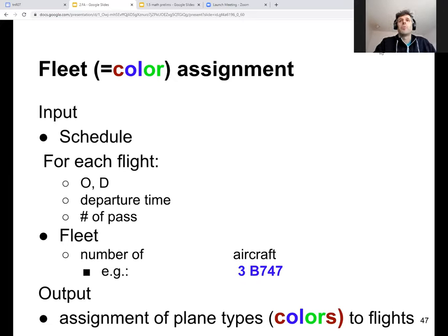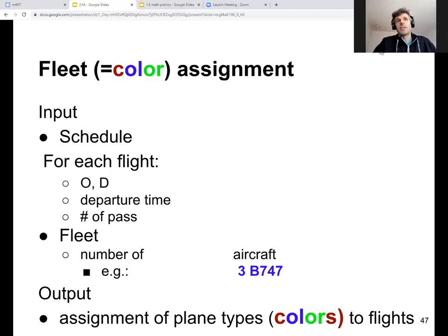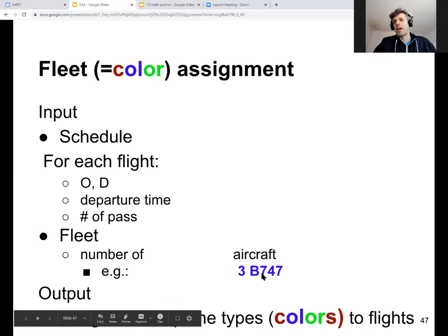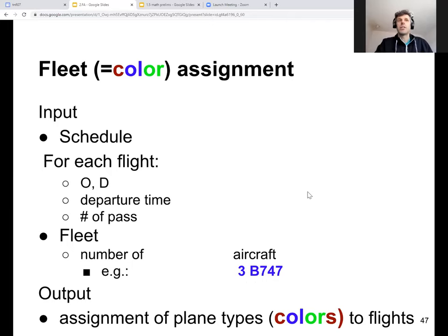Here again is our fleet assignment problem formulation. In the input we have the schedule, and for every flight we have the necessary information: origin, destination, departure time, maybe number of passengers. That's the demand we have to serve. We also have the resources of the airline — in this case the fleet — a certain number of aircraft, all of the same type.